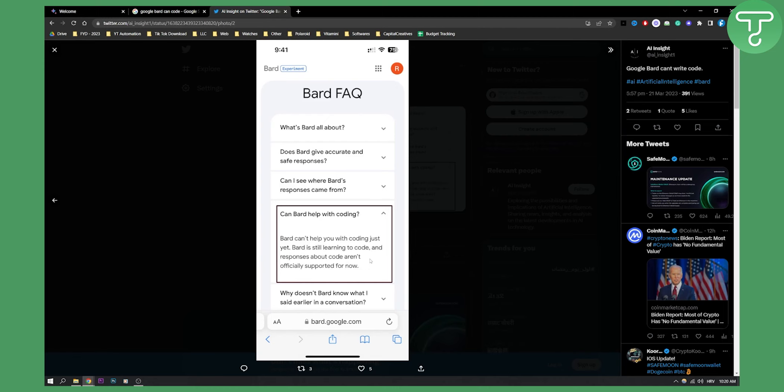That's basically the answer: can Google Bard write code? The answer is no, but just for now. So thank you guys for watching, we'll see you in the next video.